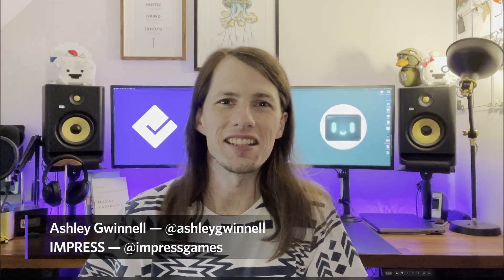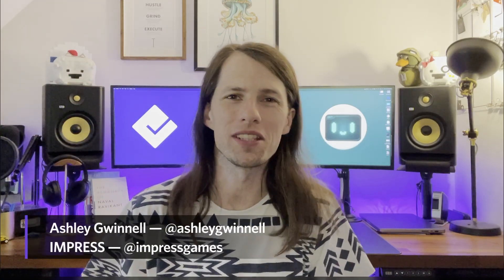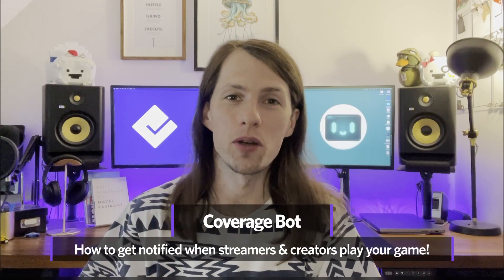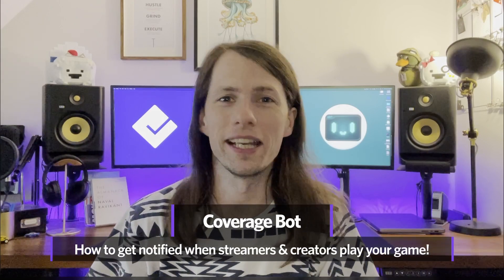Hello, Ashley from Impress here and today I just want to give you a quick video to show you how to set up and install CoverageBot for your video game.